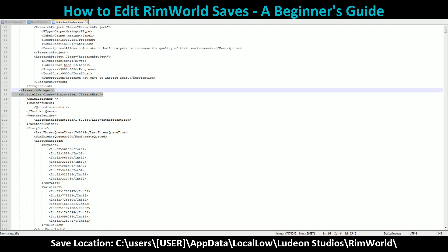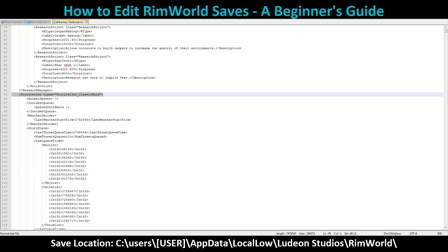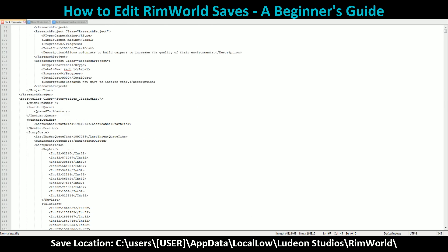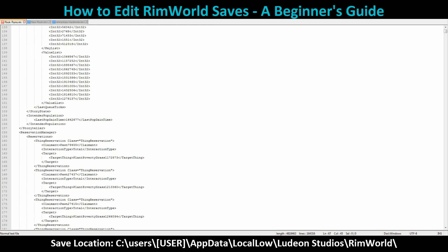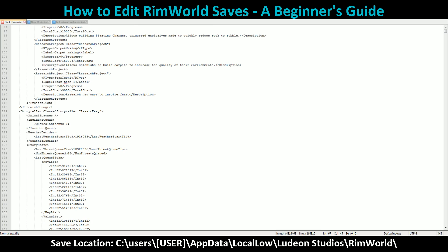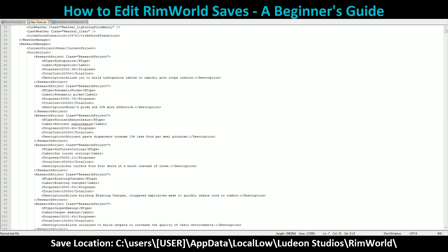You have your Storyteller here — this is whoever you chose to tell your story, in the way the game understands. Storyteller Classic Card is the tougher version of Cassandra. Classic Easy is Chill Cali Classic, I believe. I'll check that out before I put this up on YouTube and have it all in the description for you.